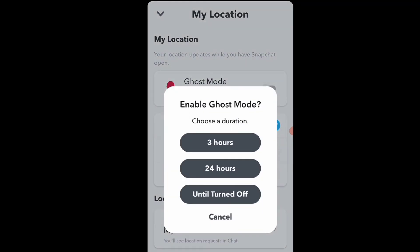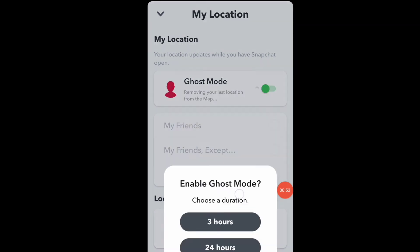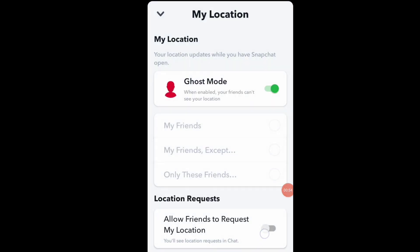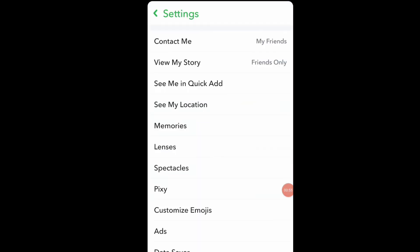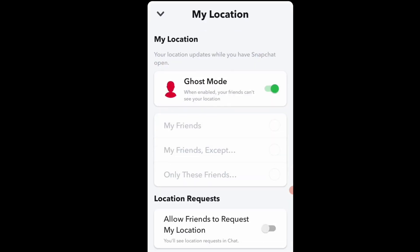You can easily turn off your Snapchat location using this trick — just click on Ghost Mode and select 'Until Off.' If you like this video, share it with your friends. See you in the next video, goodbye.